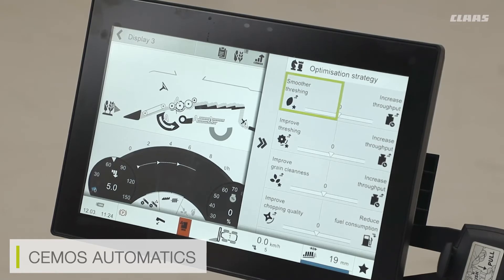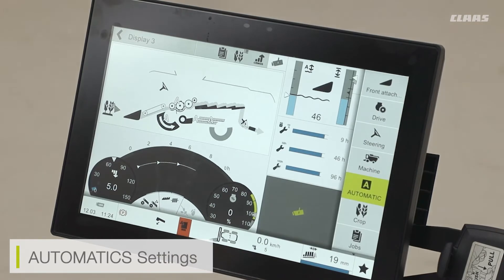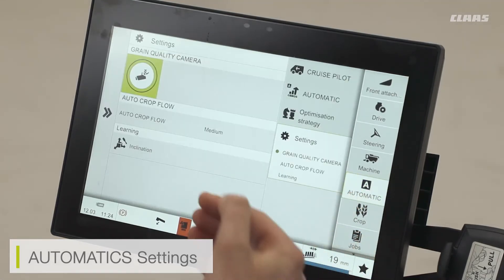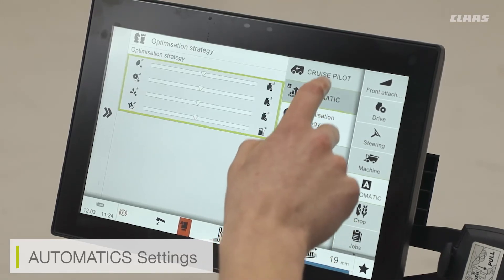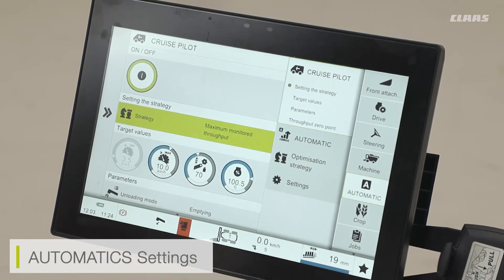This is a little area we'll be taking a more in-depth look at in a separate video. Away from the main screen, I can also access the likes of my automatic settings through the automatics menu down the right-hand side. This gives me the same views that I can have on my main home screen, but with a little bit more detail in terms of adjustable settings. For example, I can go in and set all of my cruise pilot parameters.